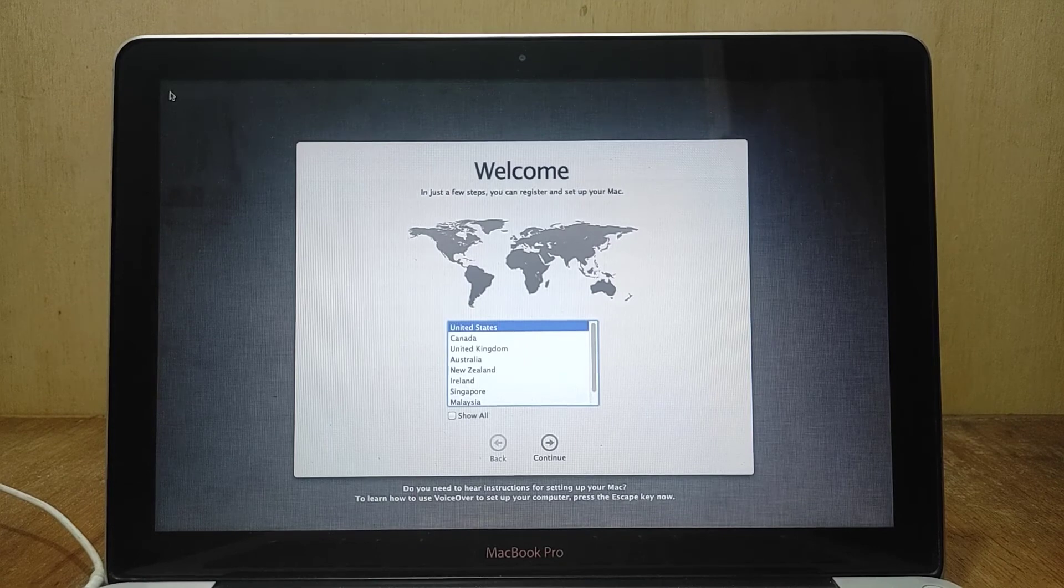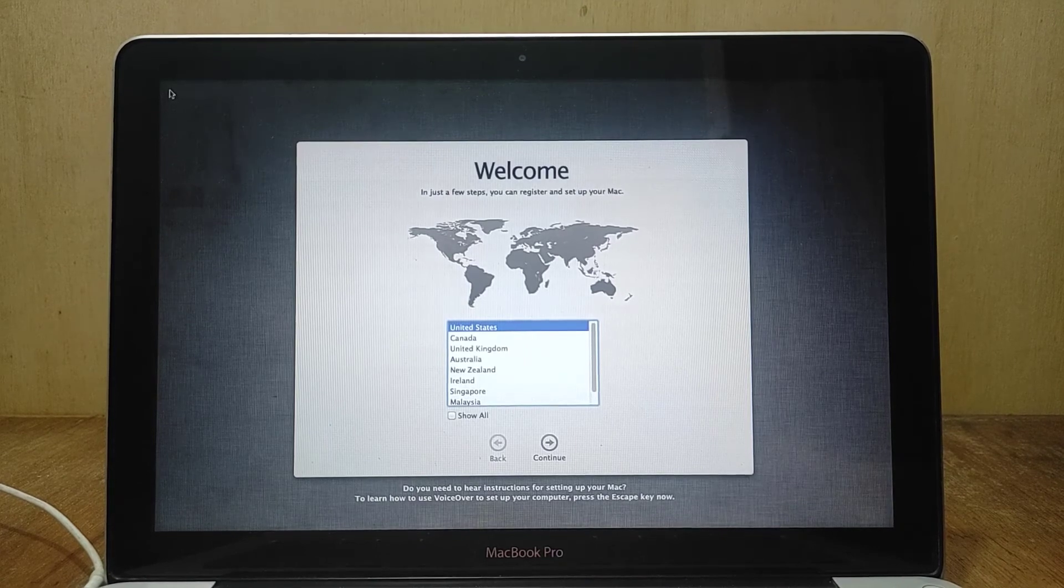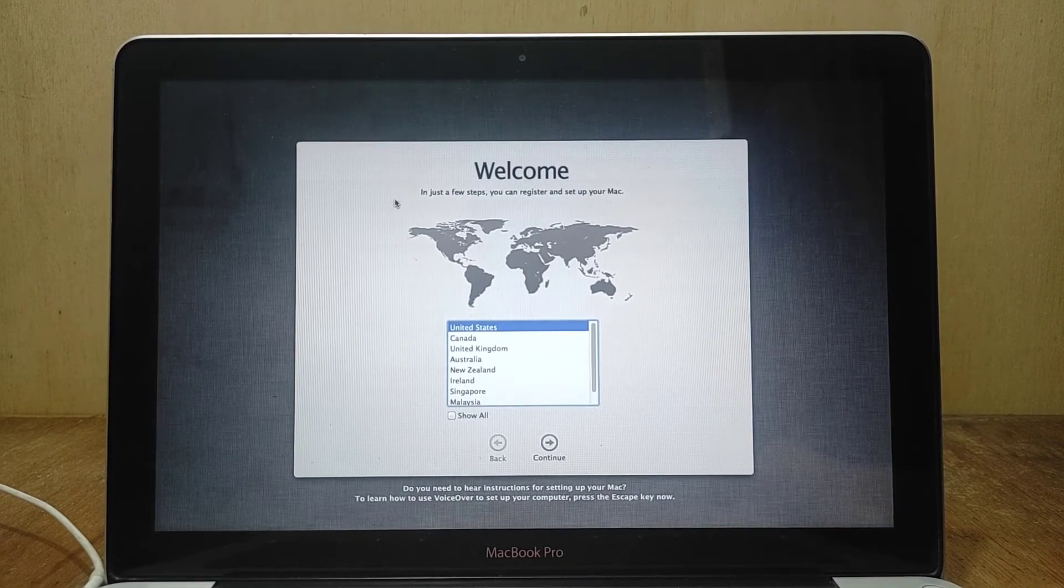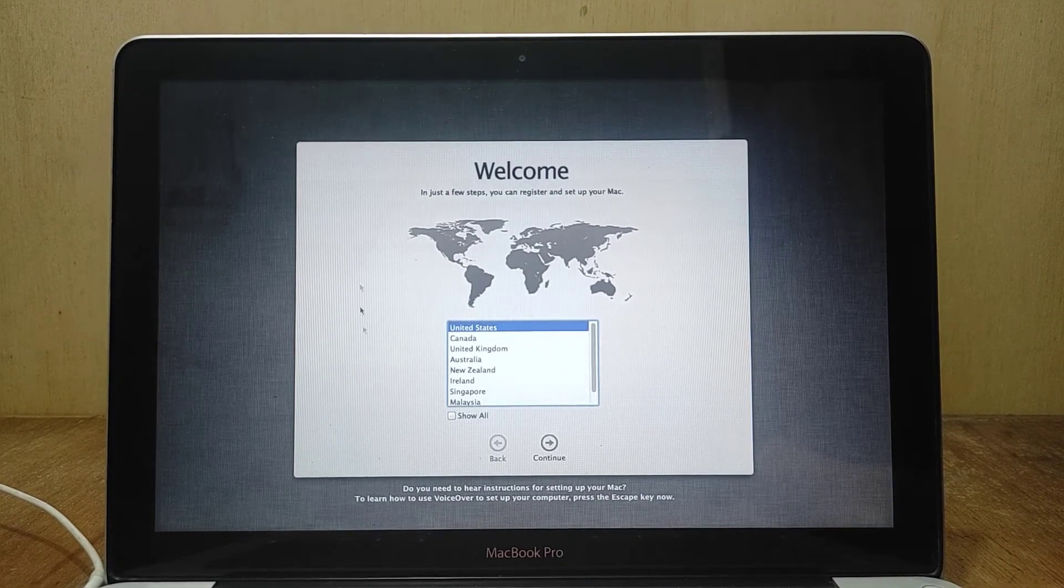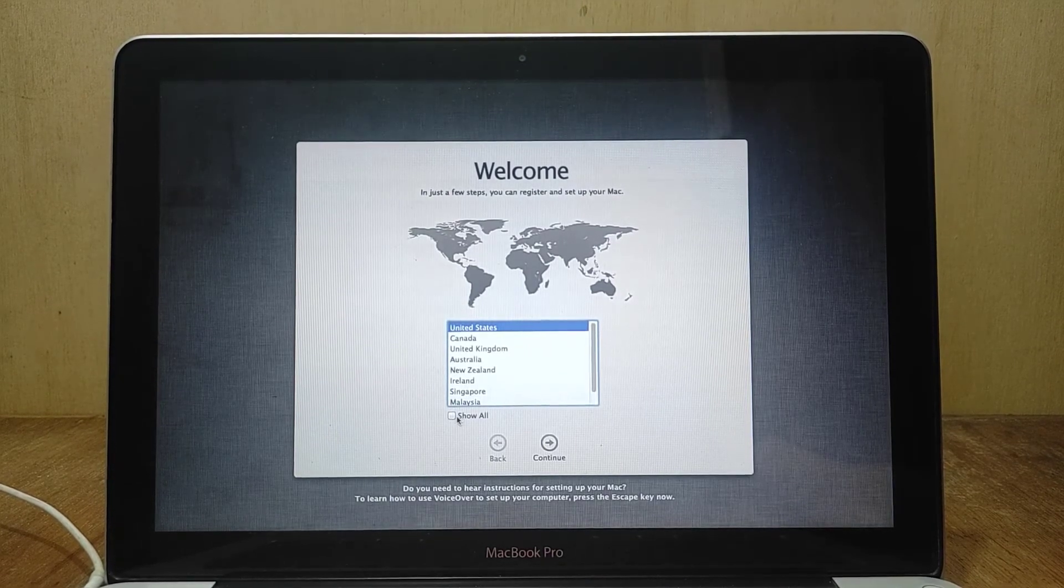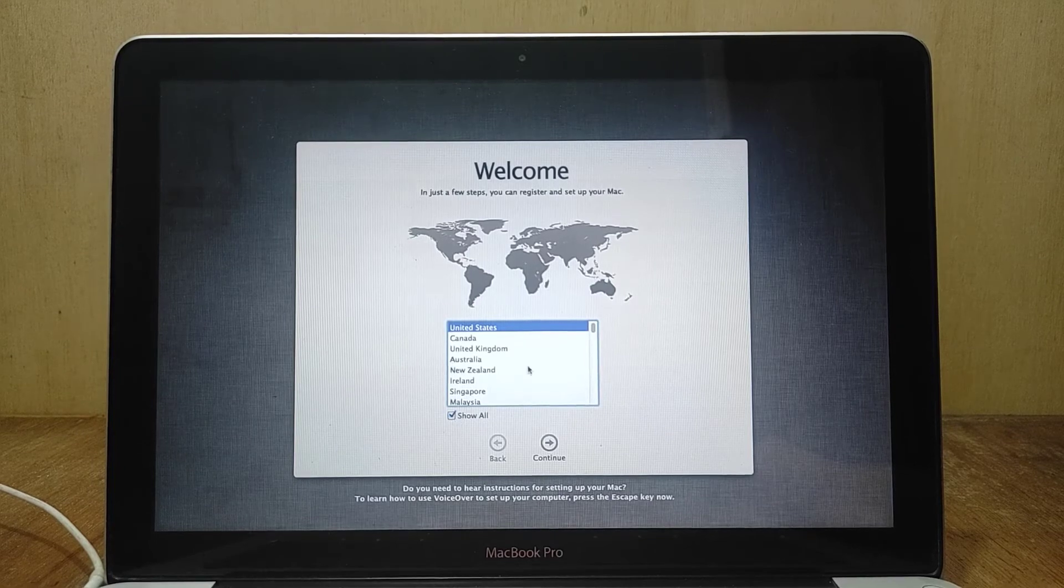The Mac OS X Mountain Lion installation process is complete. Then configure it according to your configuration.